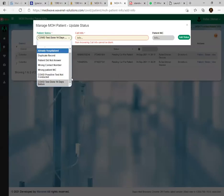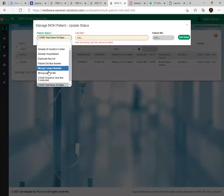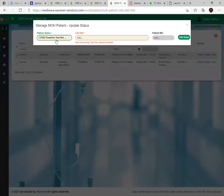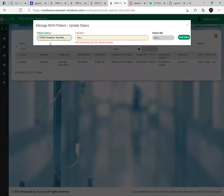Another status is 'COVID Positive Test Not Conducted.' This applies when MOH officers erroneously add second or third contacts who have been asked to isolate for 14 days but have not taken any PCR or antigen test. Those patients cannot be allocated to doctors, so select this status in those cases.